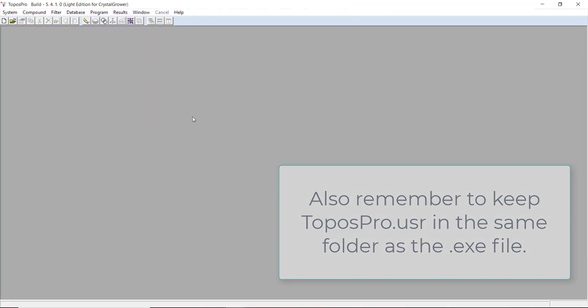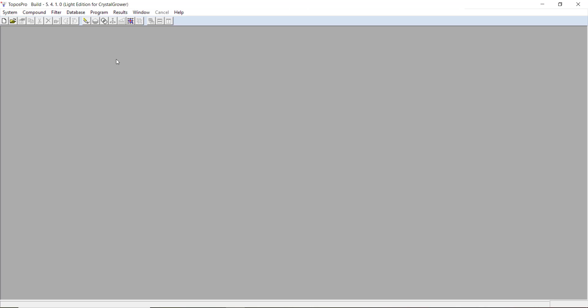When you open ToposPro, you're greeted with an interface like this. The main difference between the light version and the full version on the ToposPro website is the access to certain modules in ToposPro. The things that aren't available are greyed out on the top bar here.